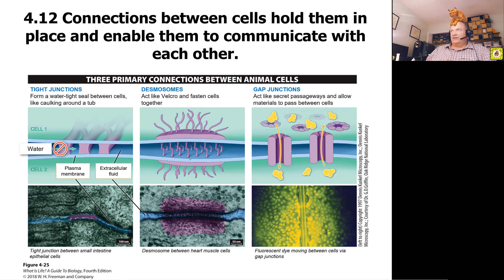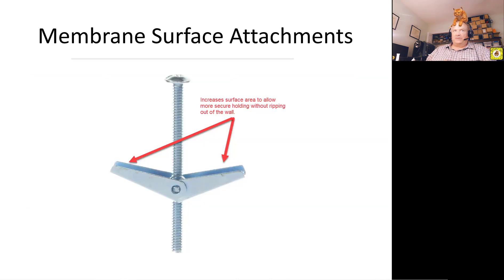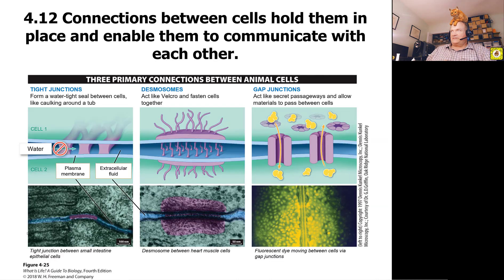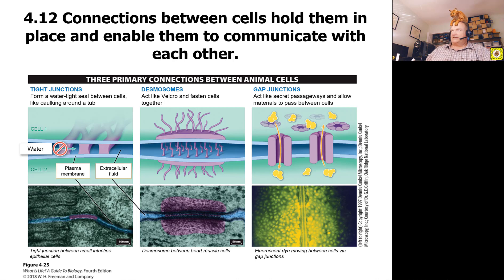Desmosomes — you can think of it as Velcro. But in order to hold in place, we have to have those supports on the inside of the membrane. And then here are gap junctions. These are held into place because if they moved around, it would be really hard to move things from cell to cell. All of these are supported by the electron microscopy that we know about.